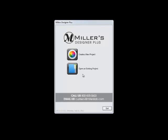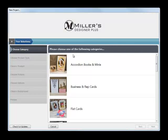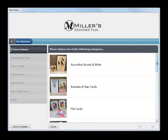Here we have the Miller's Designer Plus software open and ready to begin our project. Click on the Create a New Project icon. The next screen is where we will choose the type of project we want to create. Scroll through the various items you can order through the software.